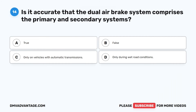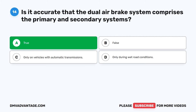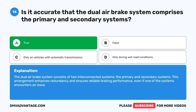Question 14. Is it accurate that the dual air brake system comprises the primary and secondary systems? A. True. B. False. C. Only on vehicles with automatic transmissions. D. Only during wet road conditions. The correct answer is A: True. The dual air brake system consists of two interconnected systems — the primary and secondary systems. This arrangement enhances redundancy and ensures reliable braking performance, even if one of the systems encounters an issue.